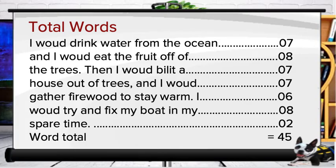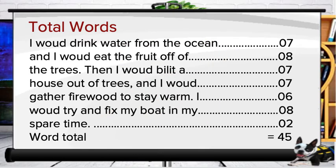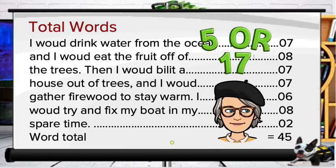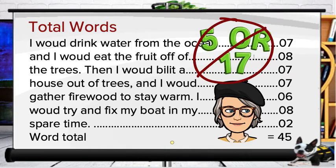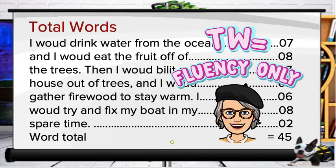Let's look at an example for total words — we've got a sixth grade sample here. For total words we simply count up and record the total number of words written during the three-minute probe. Misspelled words are included in the tally, but numbers written in numeral form like 5 or 17 are not counted. Calculating total words is the quickest of the scoring methods. A drawback, however, is that it only gives us a rough estimate of writing fluency — that is, how quickly students can put words on paper. It doesn't let us examine the accuracy of spelling, punctuation, or any other writing conventions.